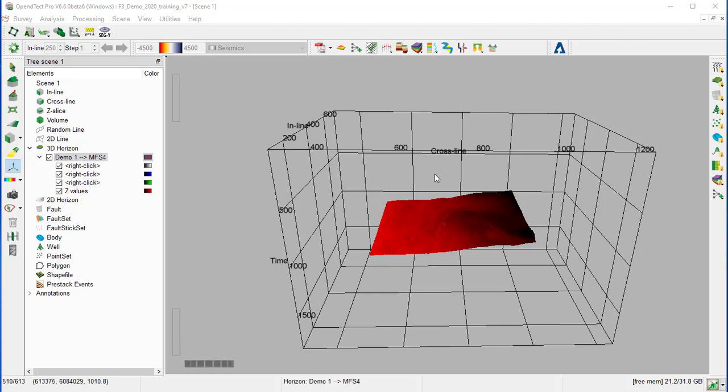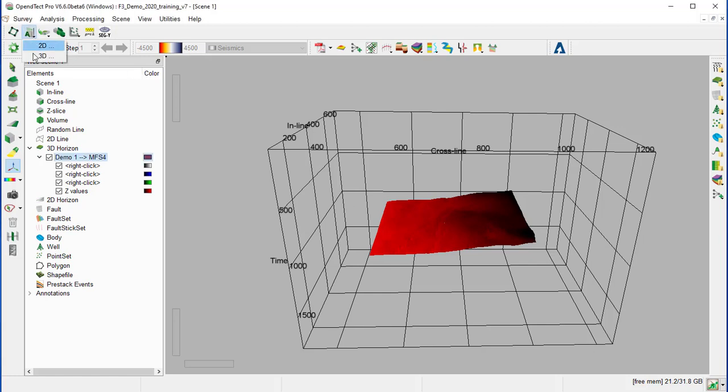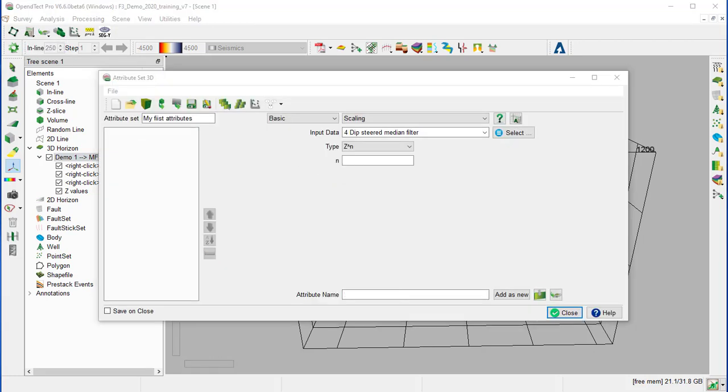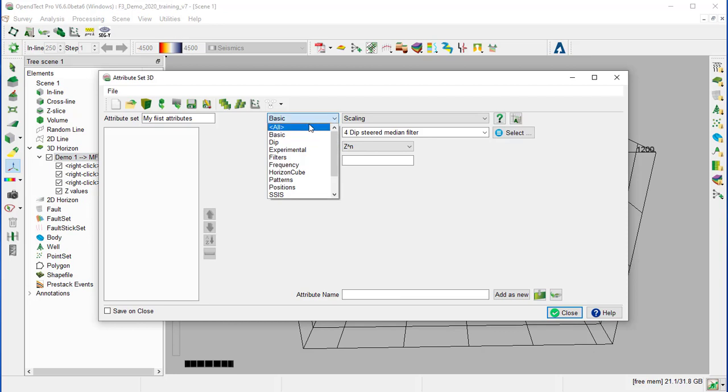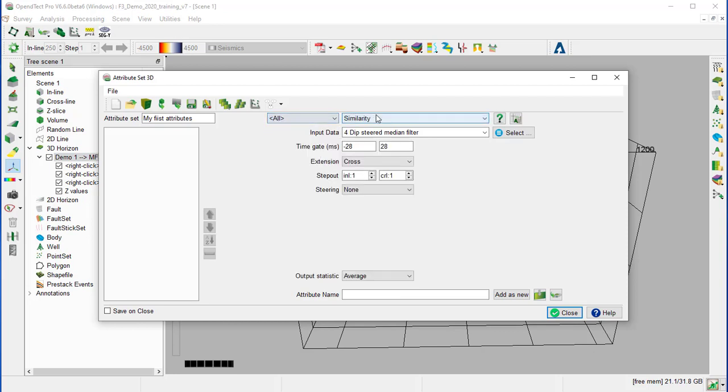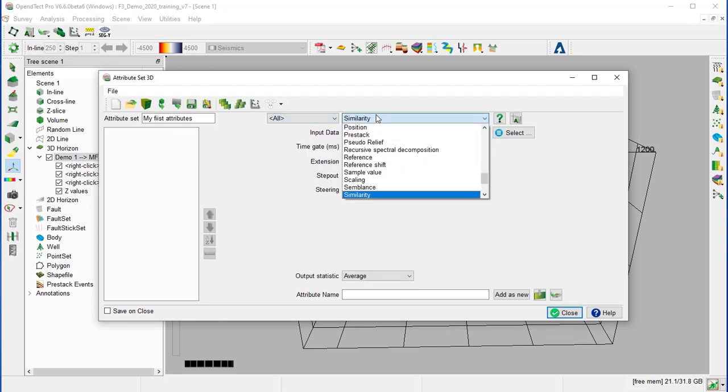Now we will define three different attributes that will be loaded to the RGB channels of the horizon. So we open the 3D attributes from the icon. We select the spectral decomposition as attributes.